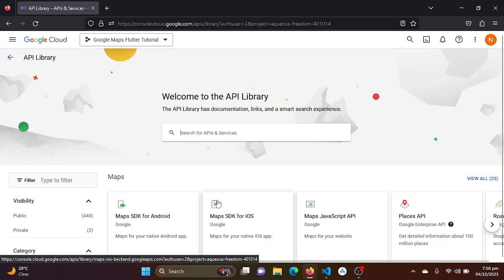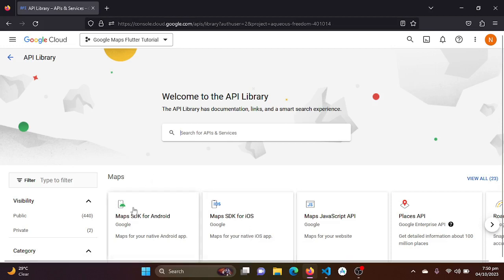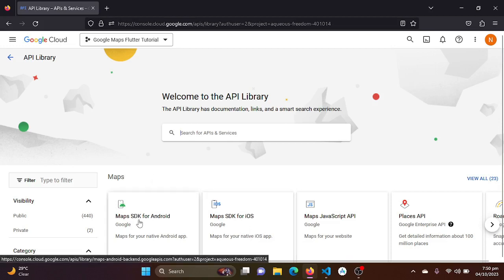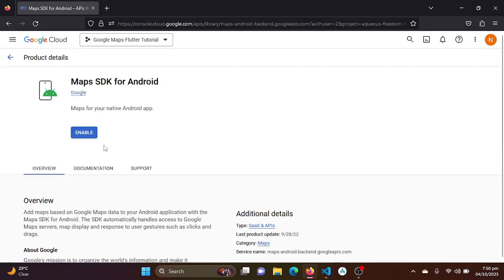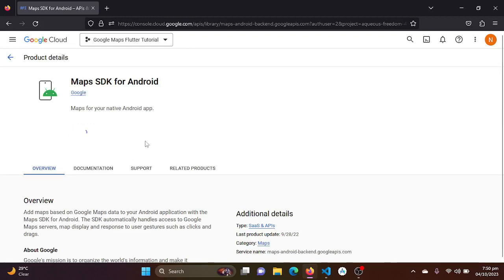In my case, I will be just using the Maps for Android, so I will be just enabling this. I will be just clicking on enable.